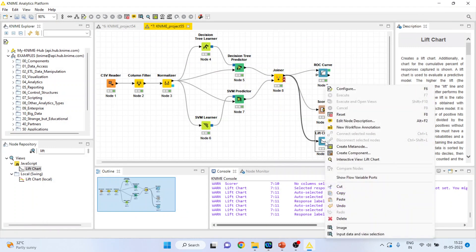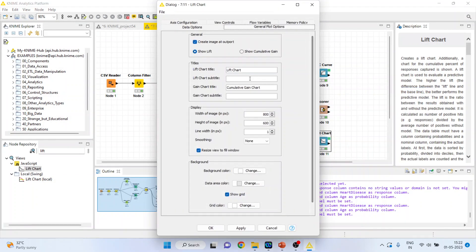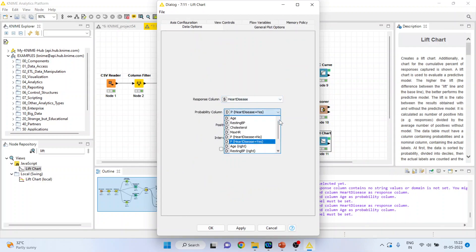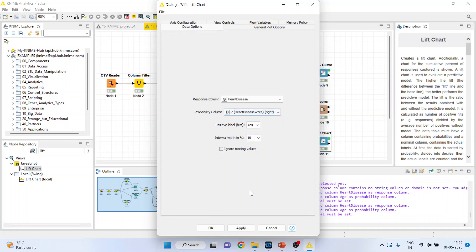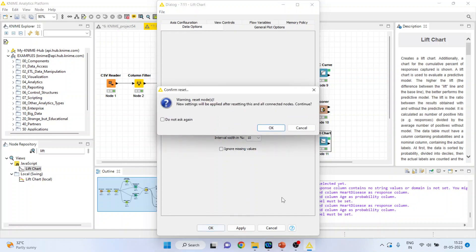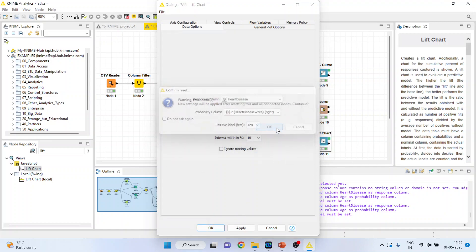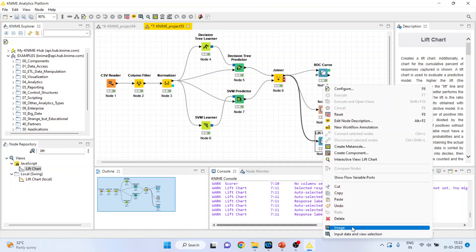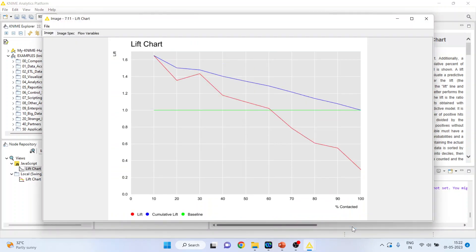I want to activate the lift chart for the right one as well. Go in configure and data options, and this time activate the right algorithm. Click ok, execute. Right click on it and you can see the image — this is the lift chart for the right side algorithm.